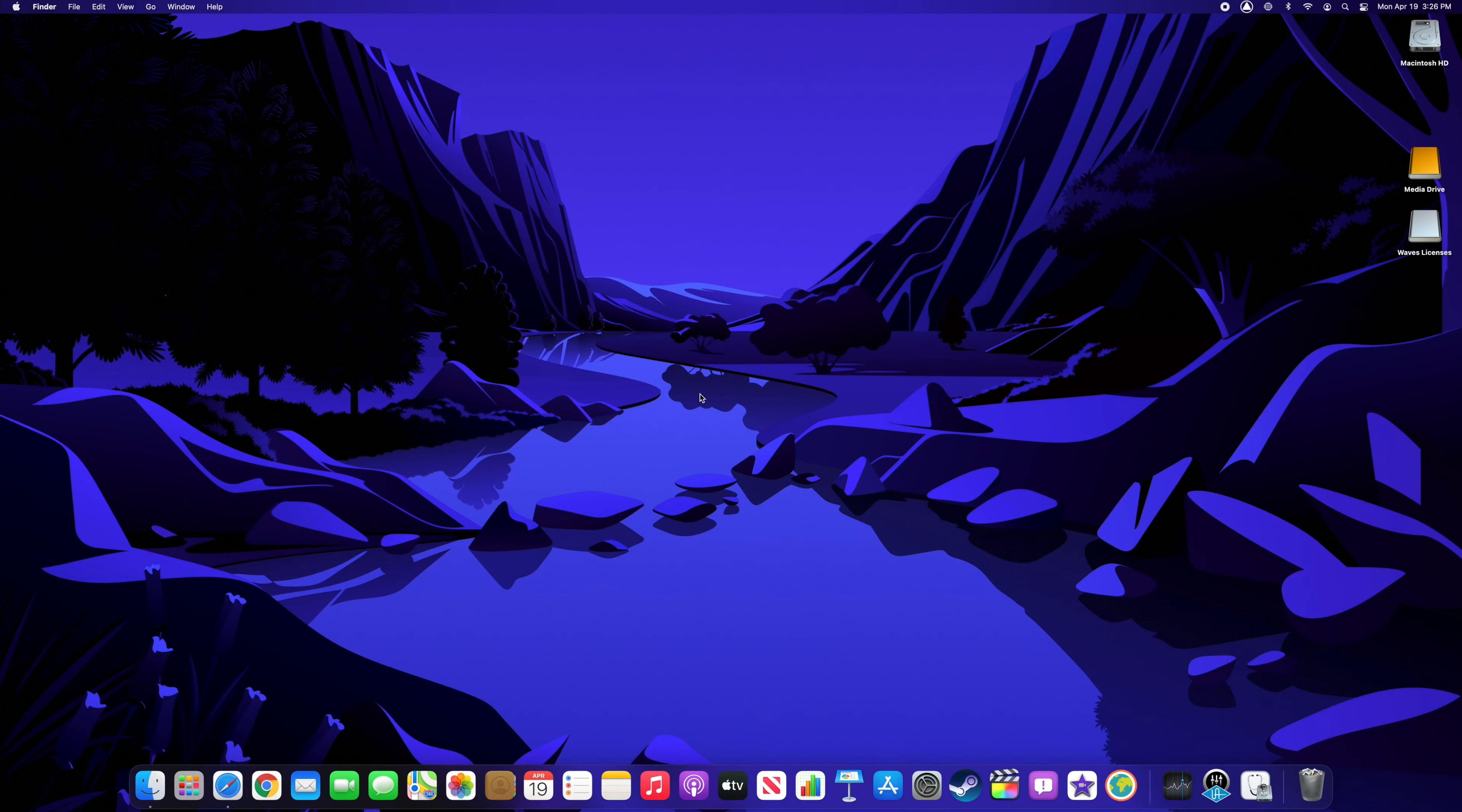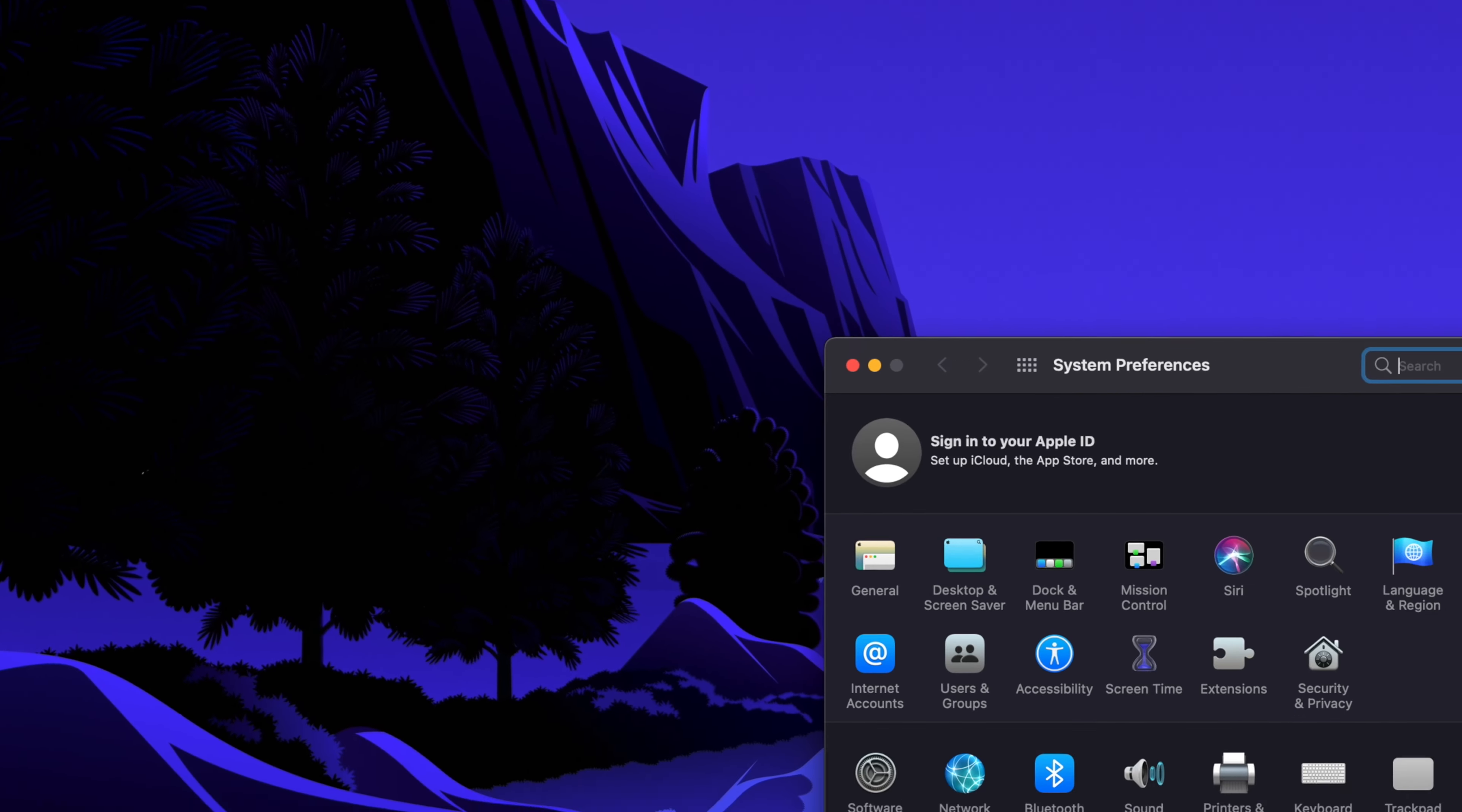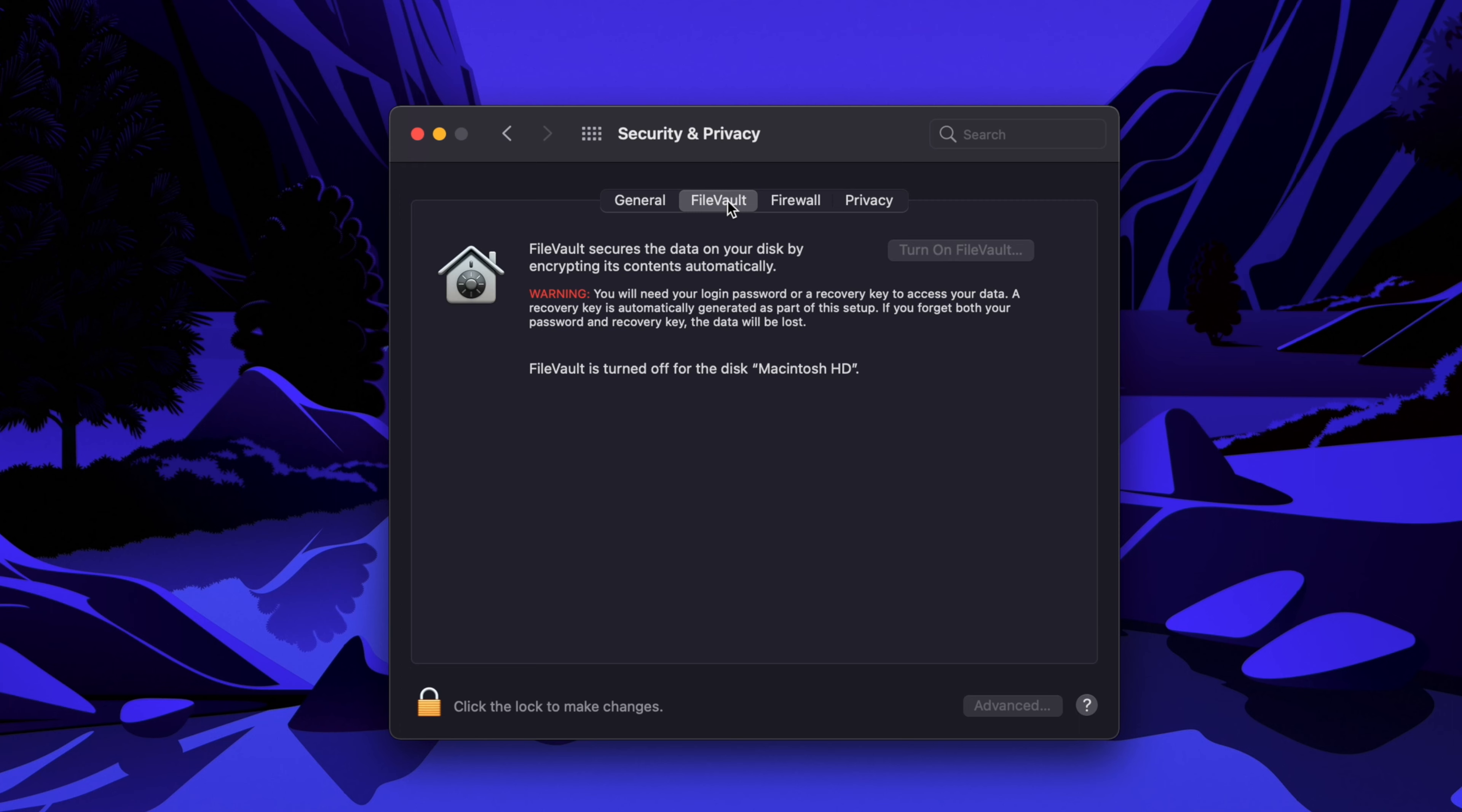To enable encryption on a Mac, navigate to the Apple menu in the top left of your desktop and select System Preferences from the dropdown. In the window that appears, click on the Security & Privacy icon and then select the FileVault tab at the top of the window.